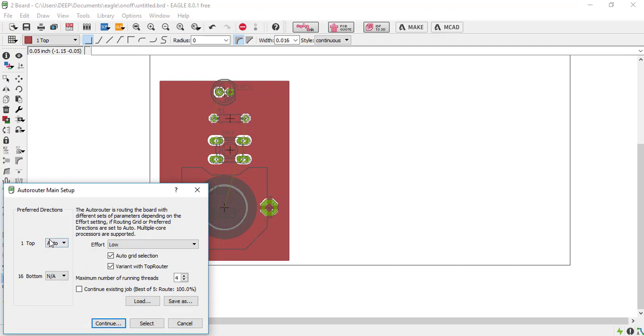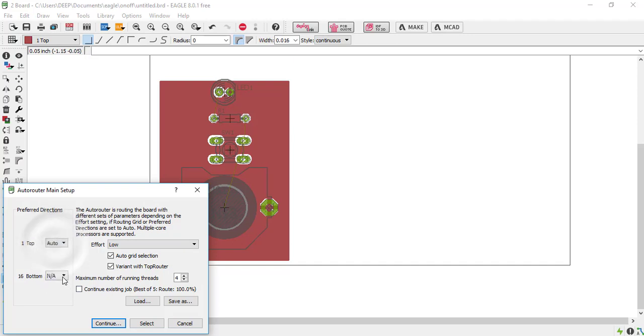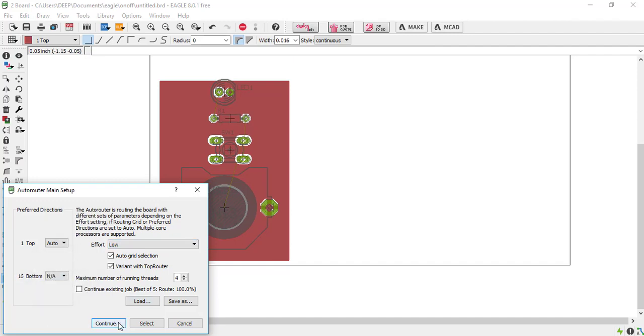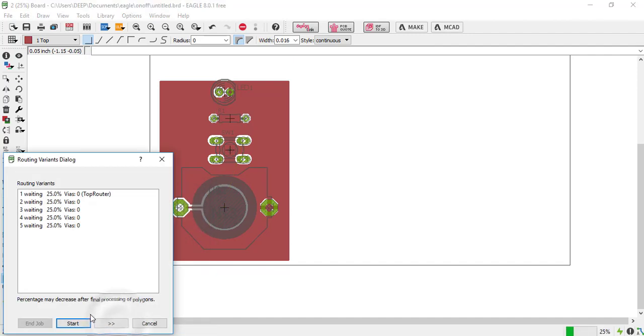We are designing the single layer PCB, so just turn on this top layer and turn off the 60-60 number layer, means bottom layer, and continue.